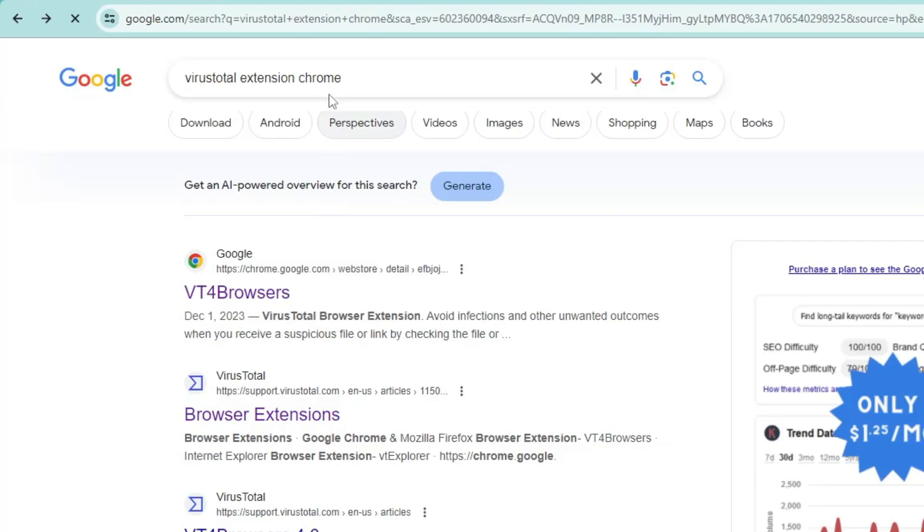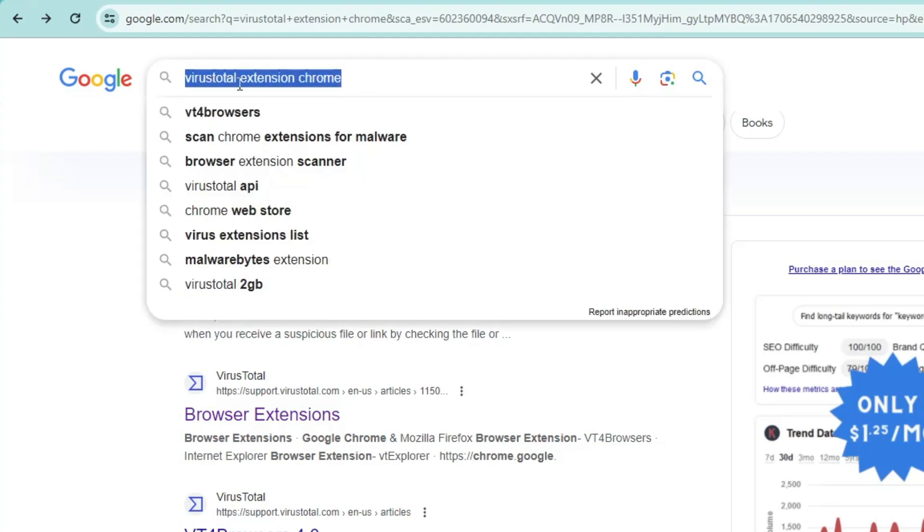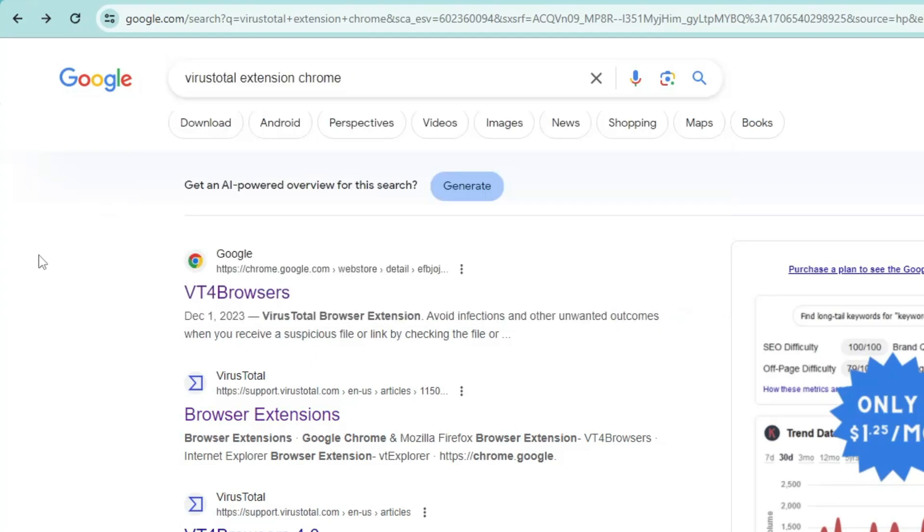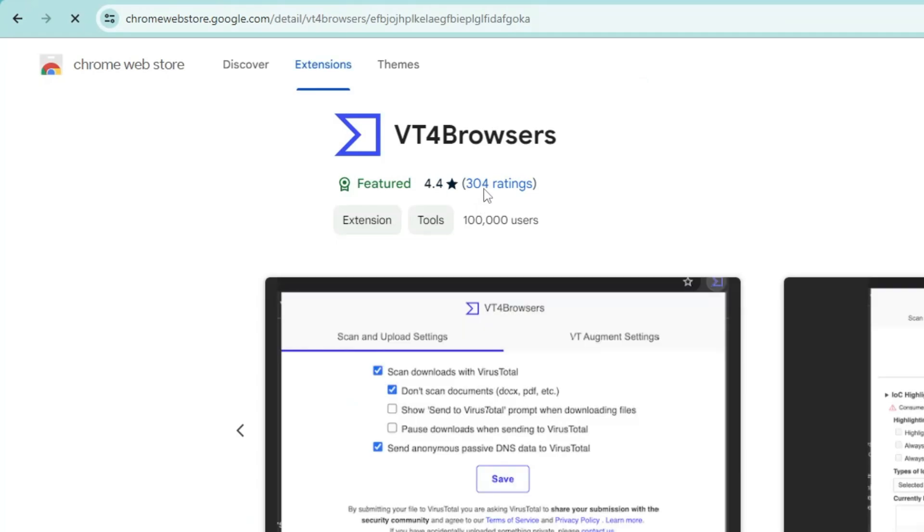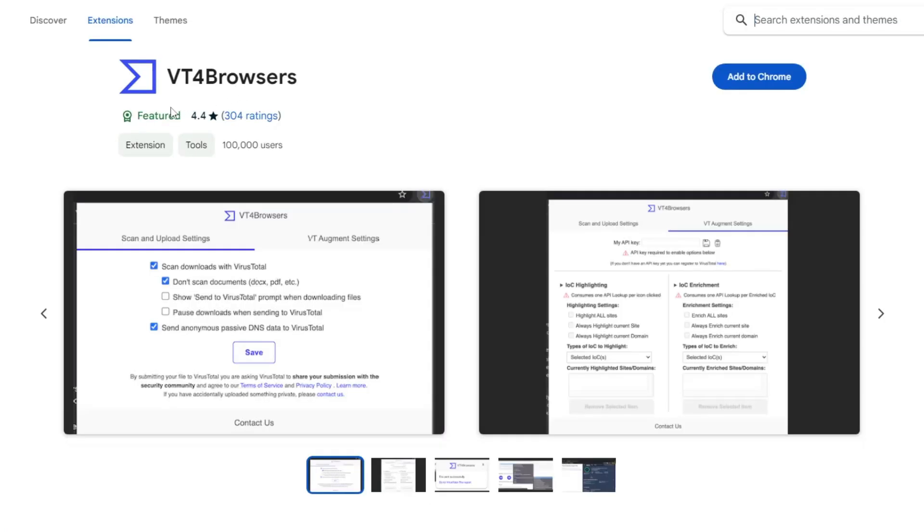your Chrome browser and in the Chrome search, type 'virus total extension chrome'. Then click on the first link that says VT4 Browser. I'll also leave the direct link in the description. You can simply click and open it. Here you can see they've got around 4.4 stars rating and